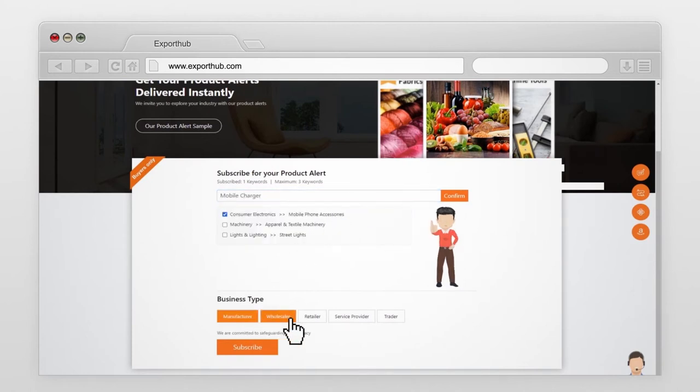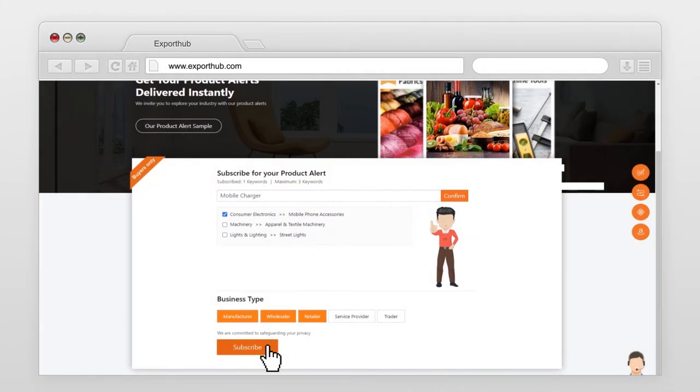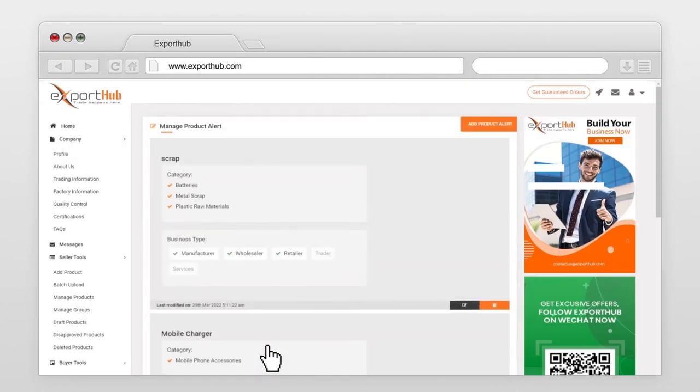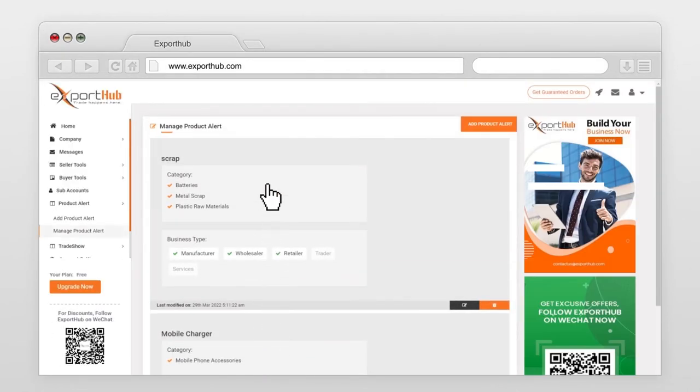Select Business Type and press the Subscribe button. Product Alert has been added, and you will receive regular emails with product updates.